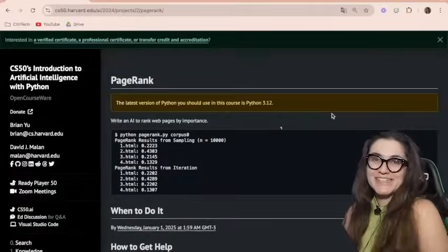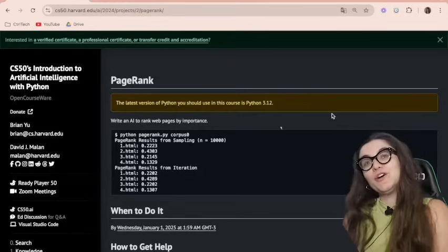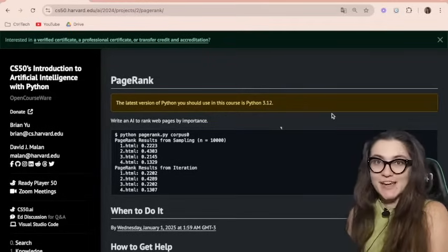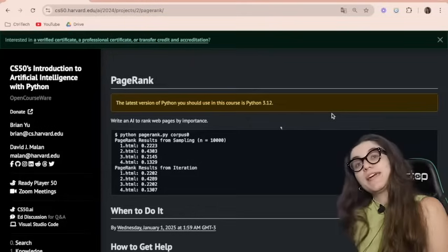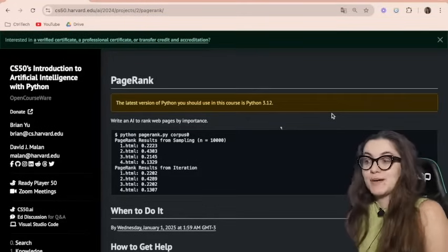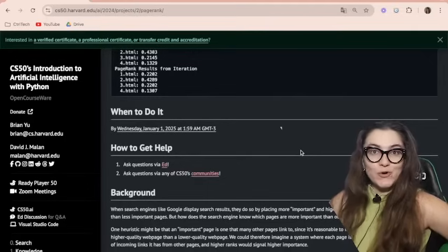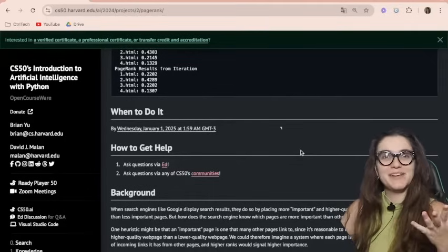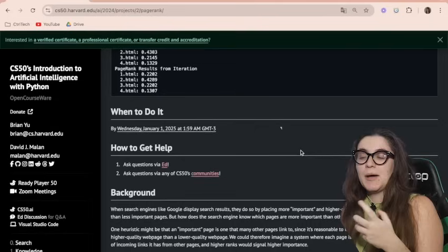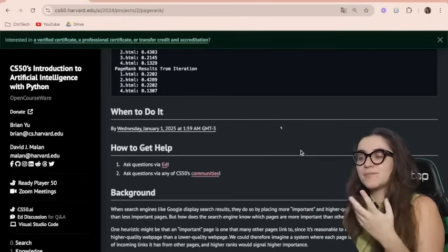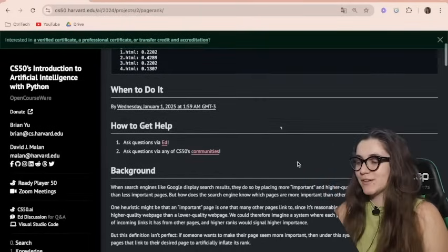Hi everyone, my name is Giovanna Proens, and today we're going to talk about PageRank, the project 2 of CS50AI. In this project, we're going to write an AI to rank web pages by importance. We're going to learn how Google created the ranks of pages before Google Ads, because nowadays you can pay for having a higher importance in the Google results.